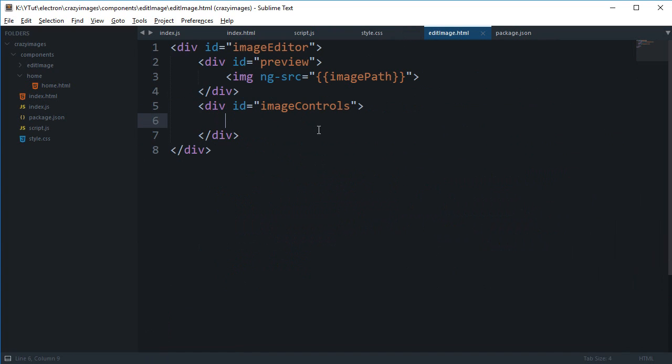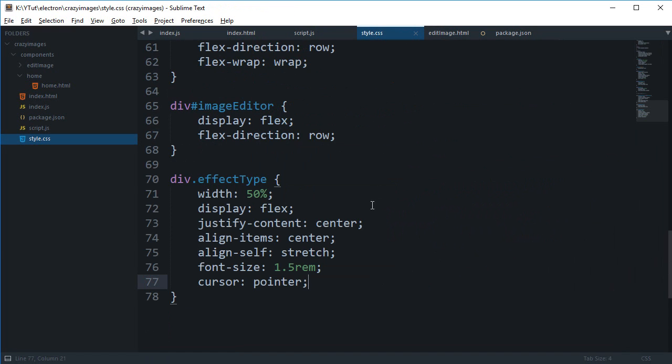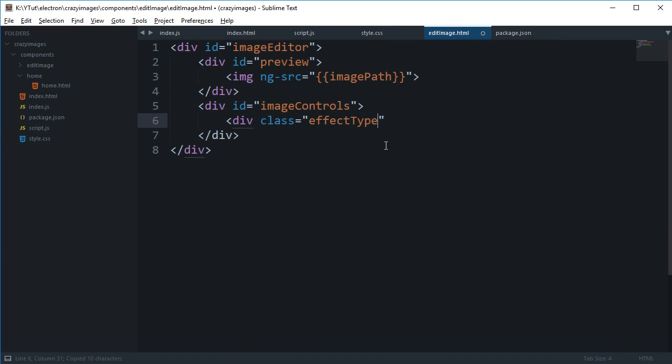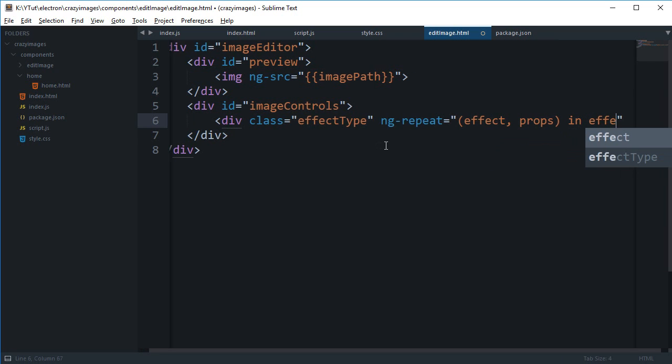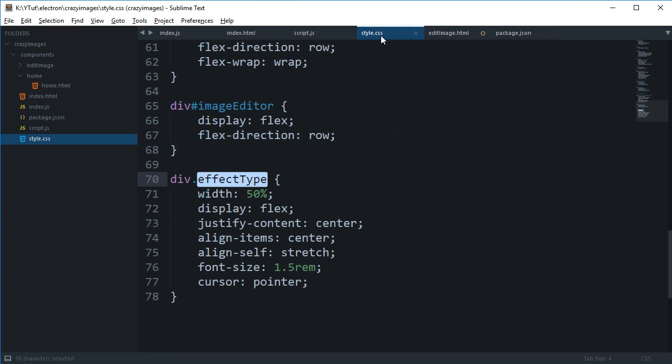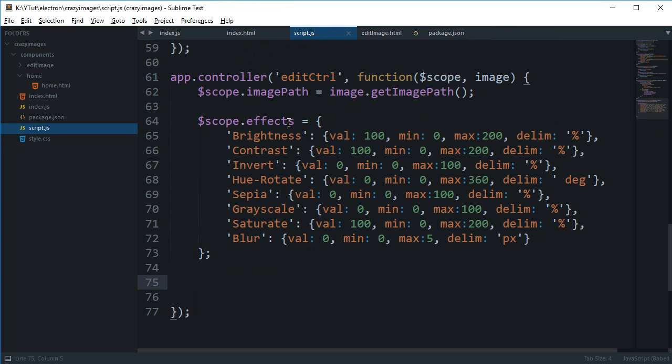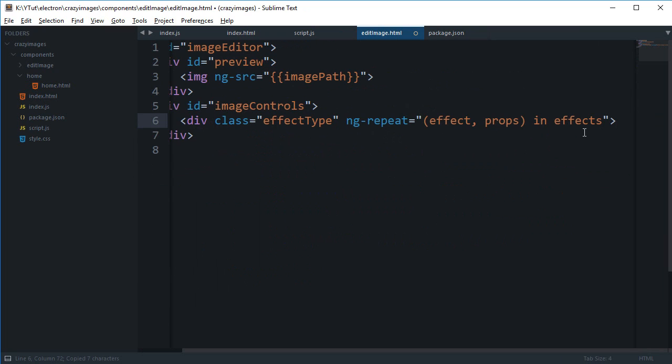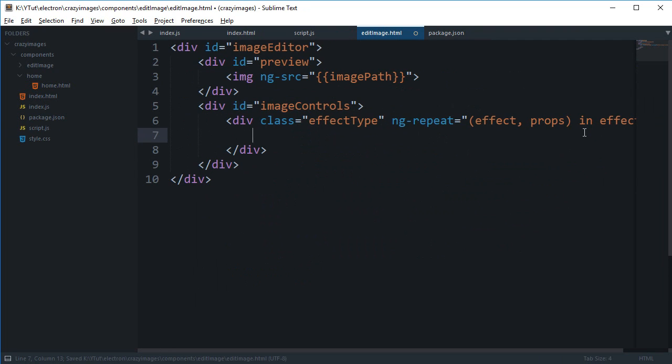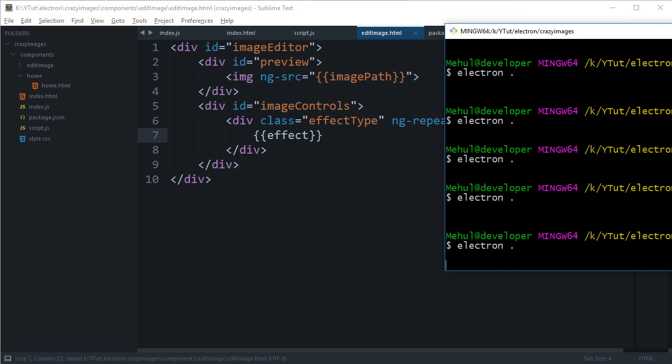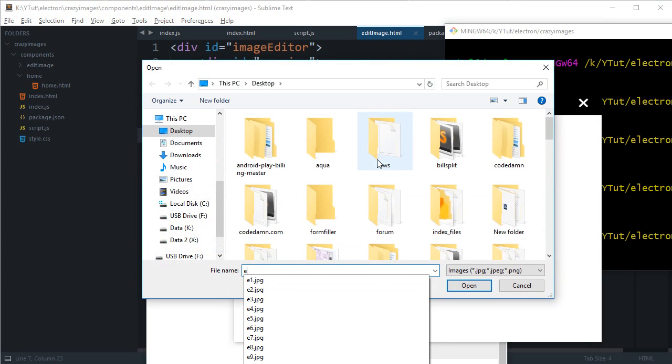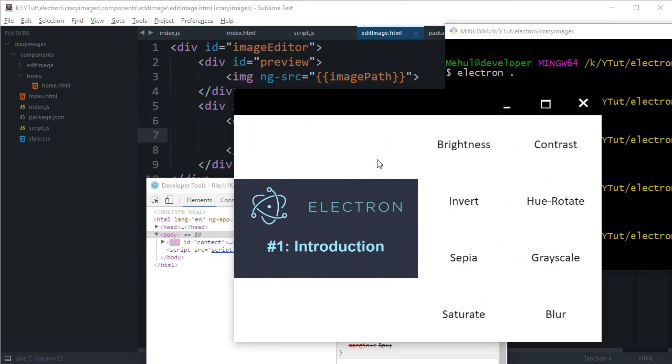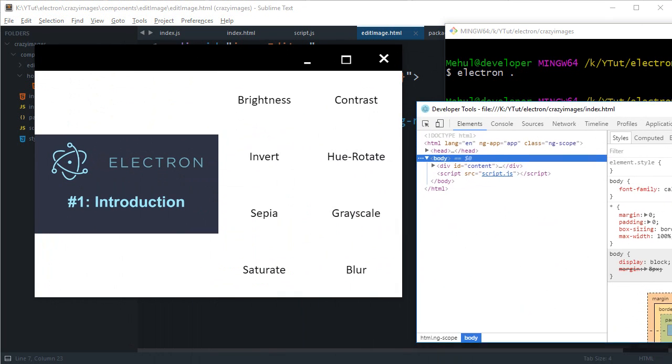Inside our image controls we're going to say this is div class of effect type, and I'm going to say ng-repeat effect and props in effects. We can just say effect here, and you can see that we get all our effects in order, and that is cool actually.